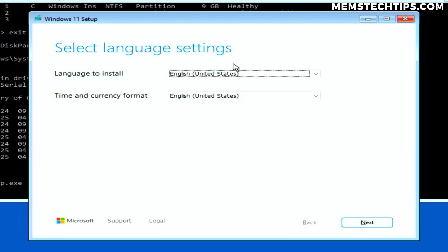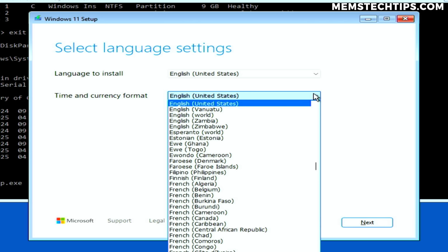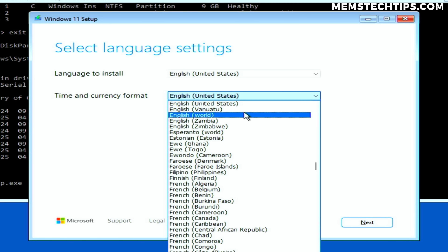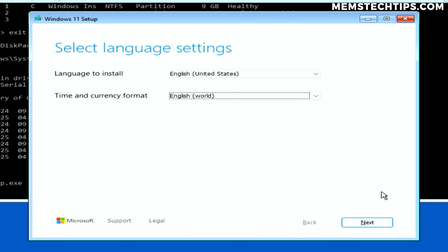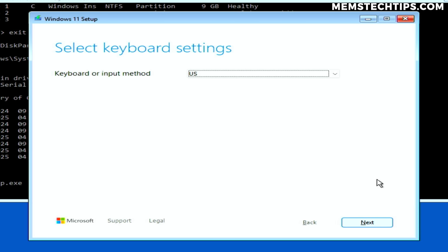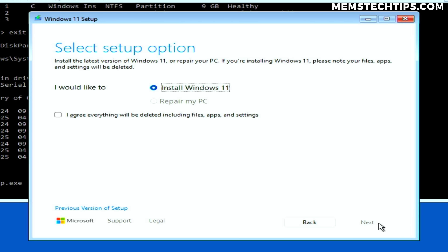The Windows setup wizard is pretty simple to use and in most cases you can leave these settings on the defaults. Here's a quick tip: if you want to prevent the Start menu on Windows 11 from being bloated with ads, change the time and currency format to English (World). Then click Next. You can change your keyboard settings if needed, then click Next again. On the next screen, select the checkbox to agree that your files will be deleted and click Next.